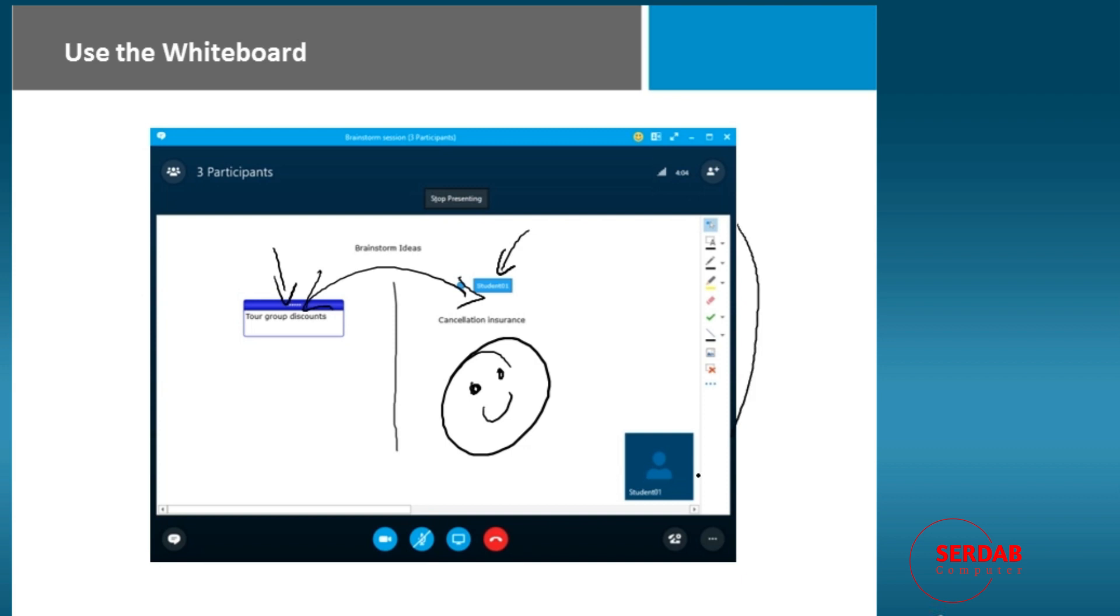And here you've got your whiteboard controls, which is everything from the color that we're using, the thickness of the pen, whether or not you want a highlighter, do we want to erase content, are we approving content. So that all just takes playing around a little bit and getting it to happen.